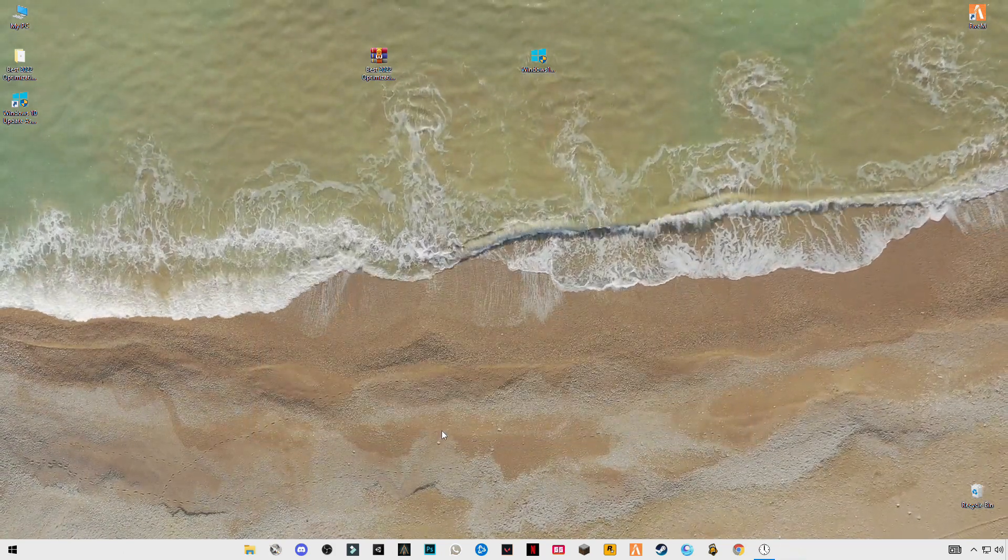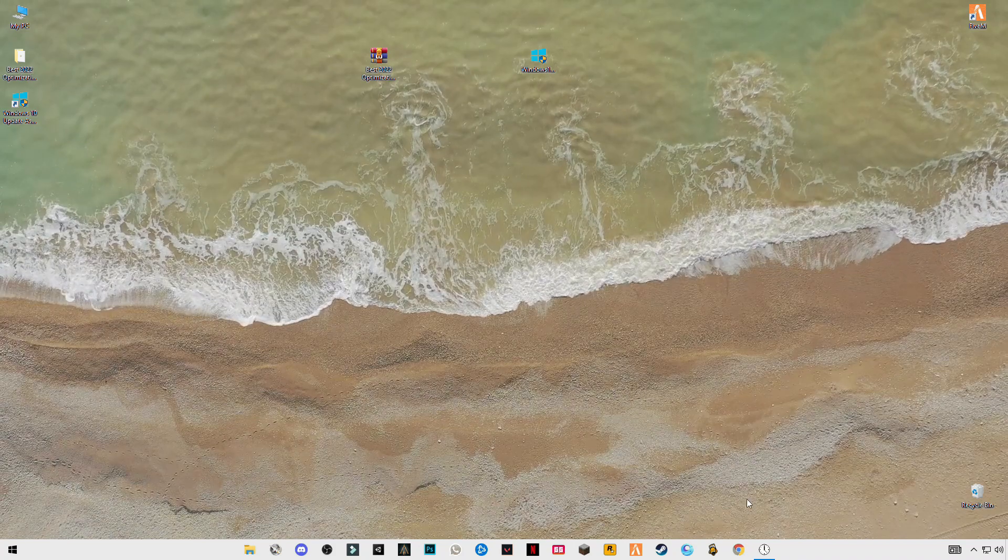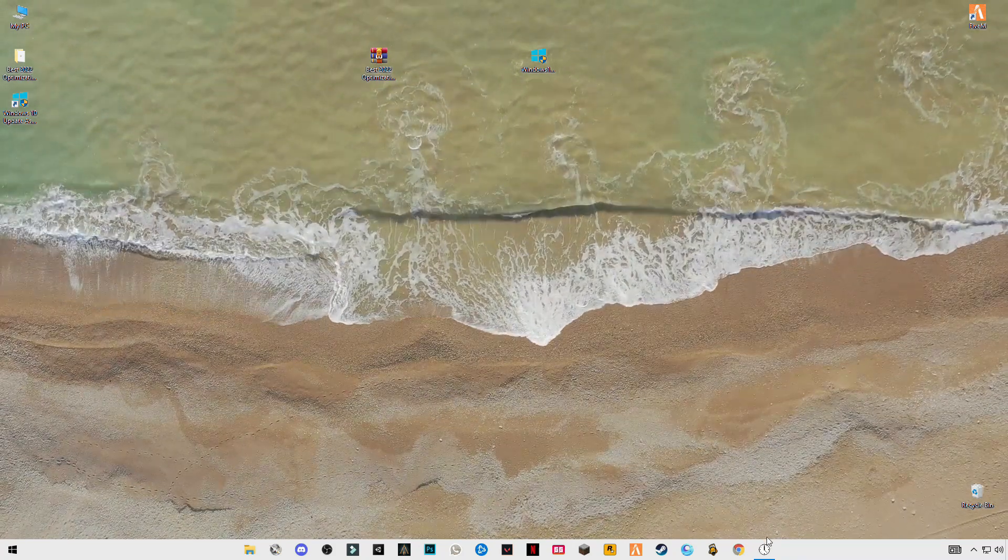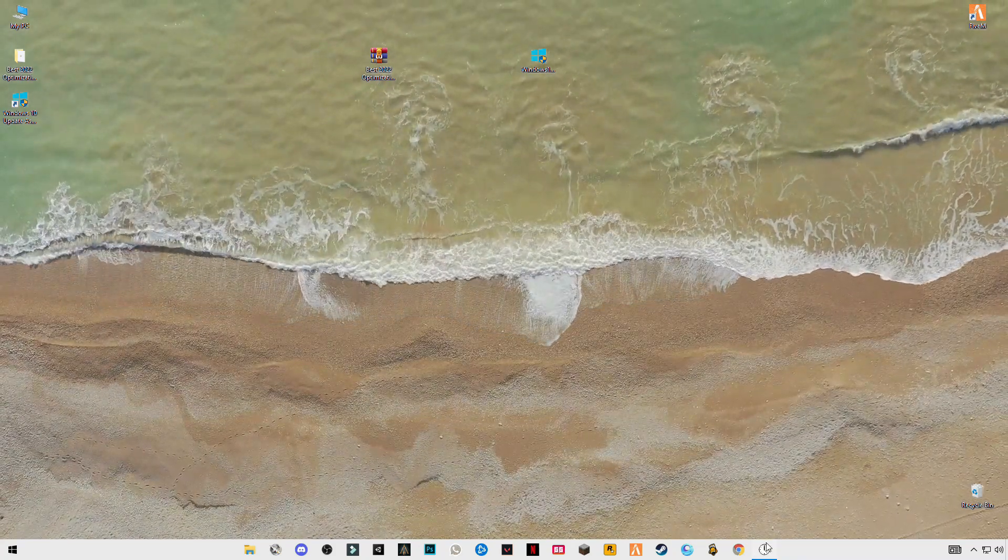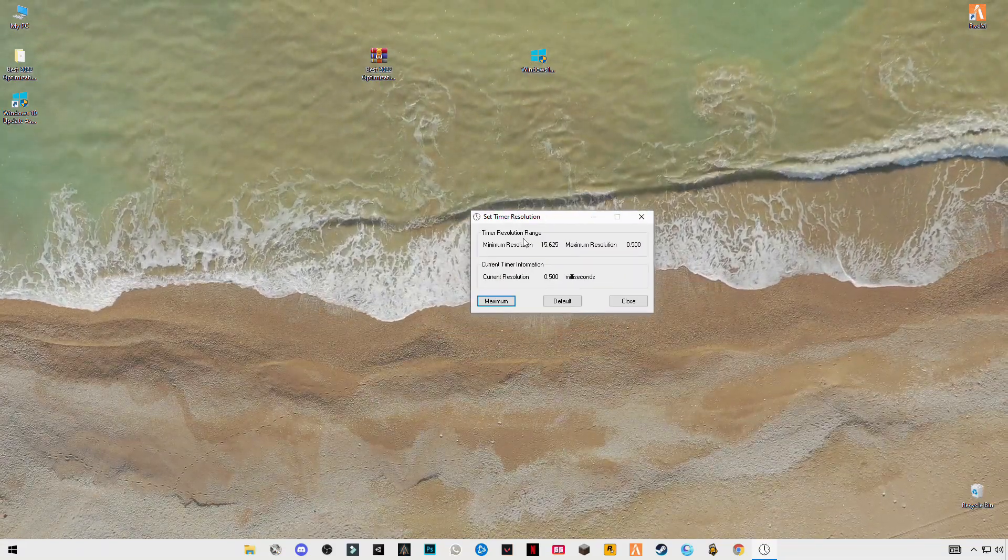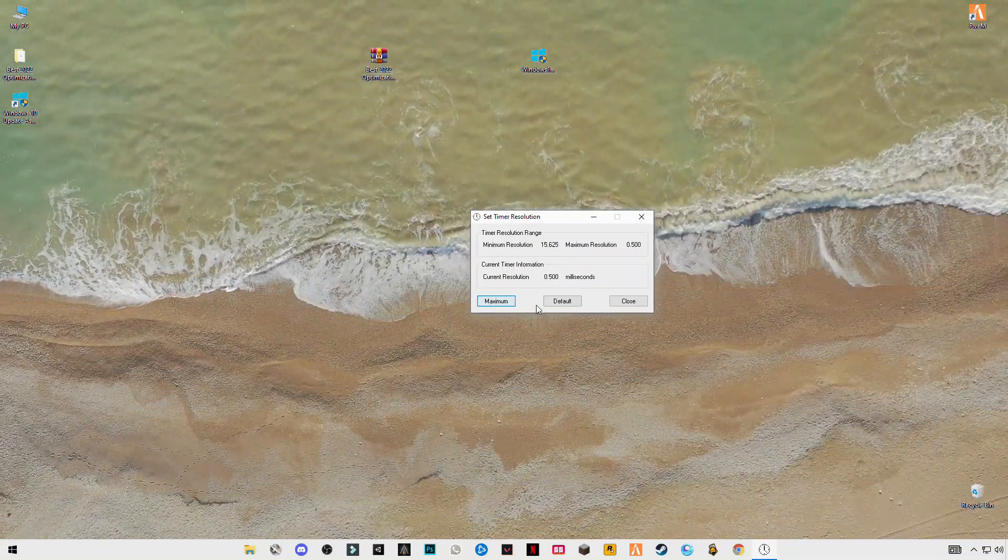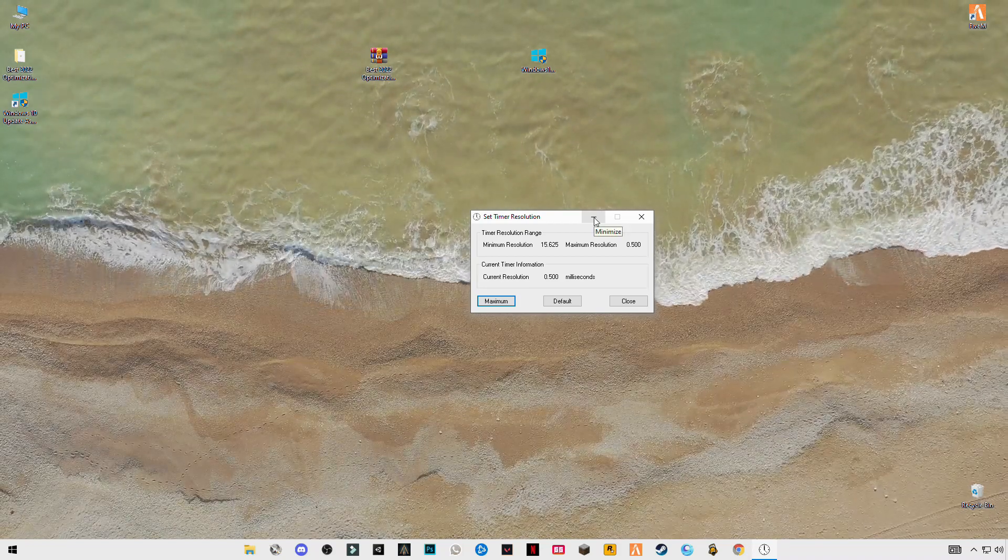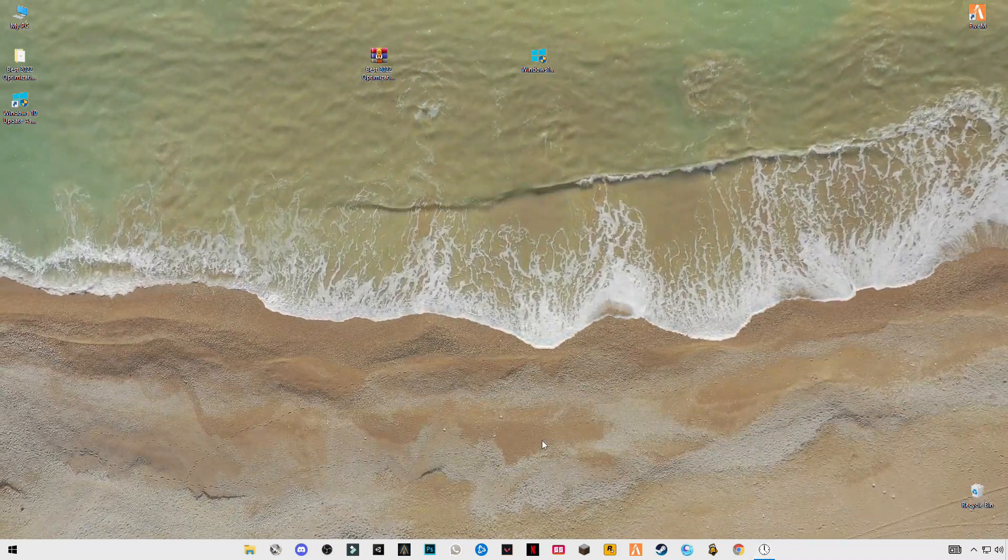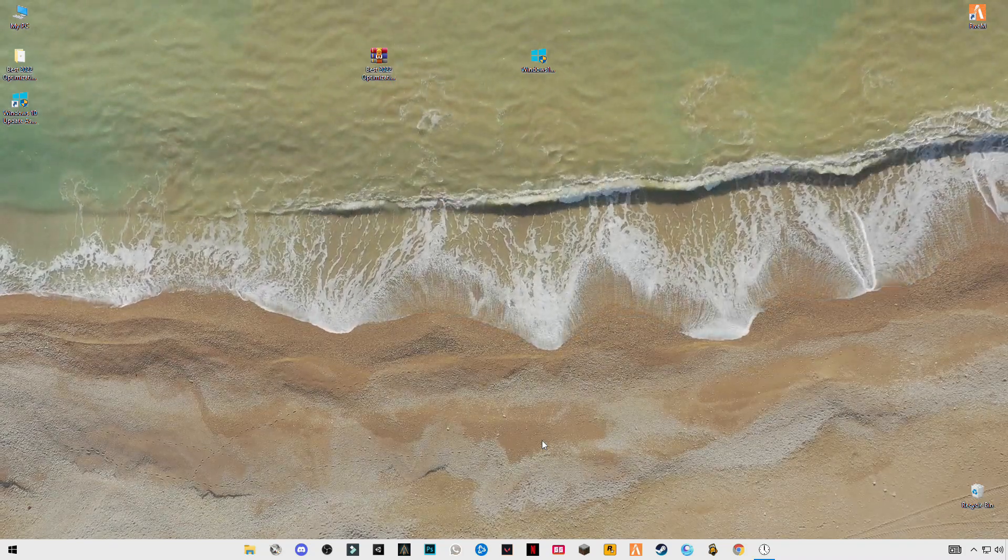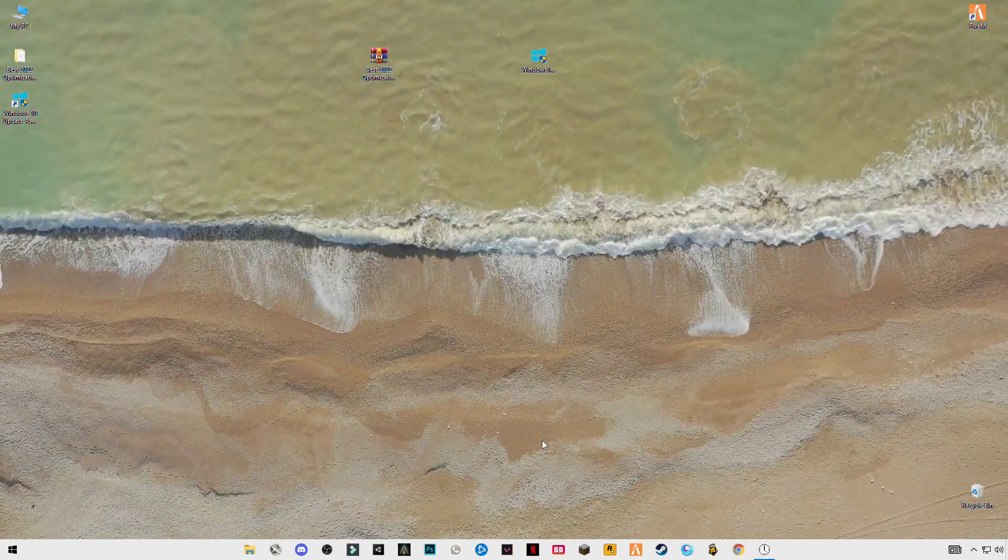Now you have to launch your Roblox game and make sure you have opened this timer resolution and set it to maximum running in the background. Just minimize it and open your game. Hope this video helps you guys. Make sure to subscribe my channel and like the video. See you in the next video, bye guys.